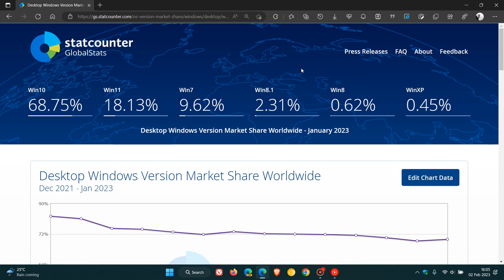Windows 8, 8.1 and Windows 7 have all fallen in their market share as all three operating systems now are unsupported officially. And for Windows 8, that was 0.67% for December, 0.62% for January. 8.1, 2.59%, down to 2.31%. And quite a drastic decline for Windows 7, 11.18% to 9.62%.